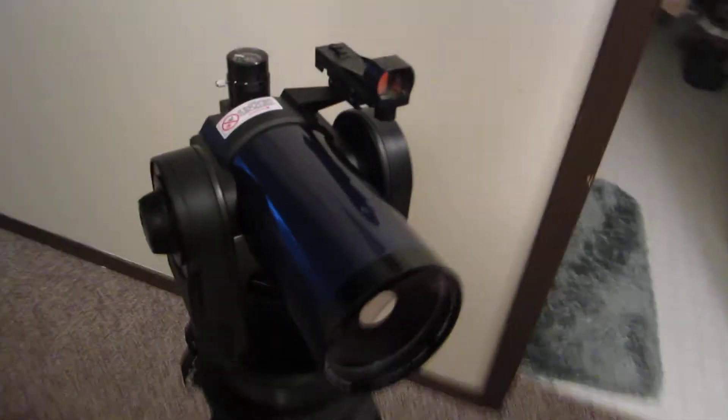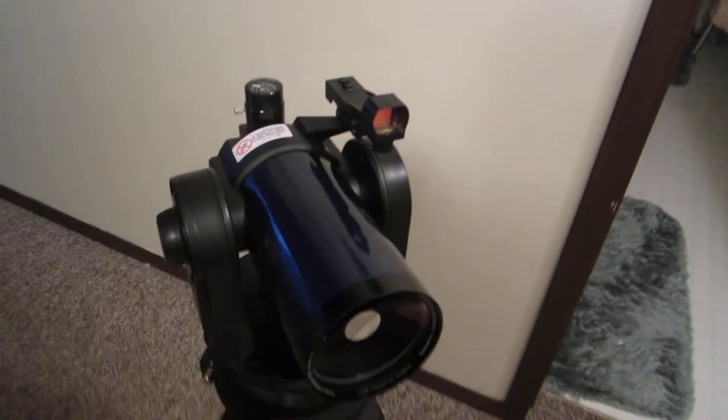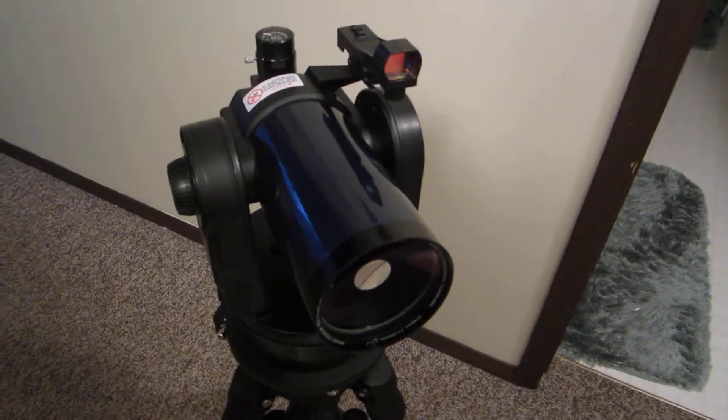It's just about the smallest size scope that will still give you a lot of fun images looking at the heavens.